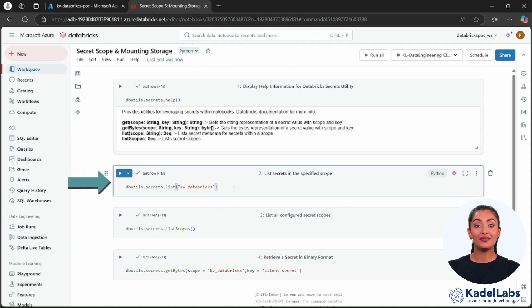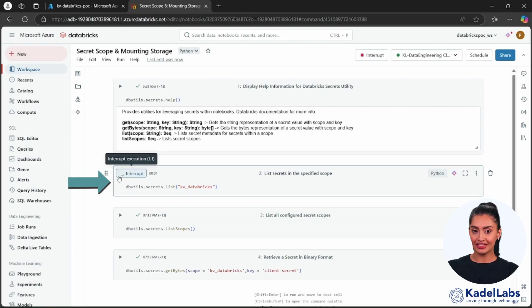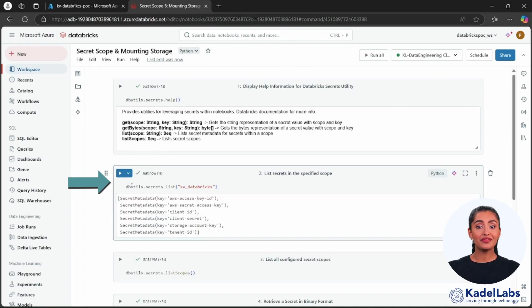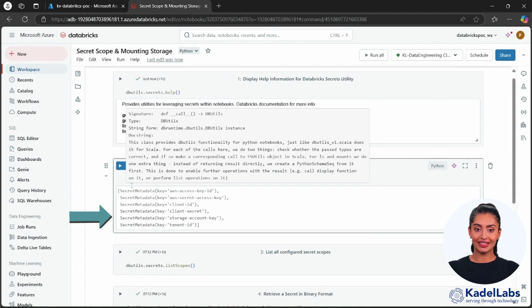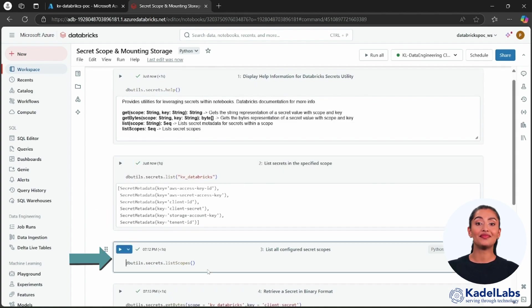Run the commands shown on the screen to view all the secrets stored in a specific secret scope. This will help you identify the secrets stored within the scope.